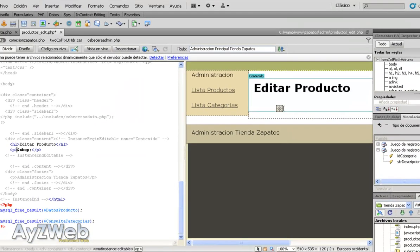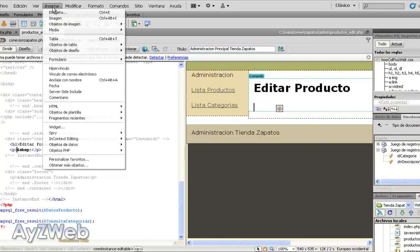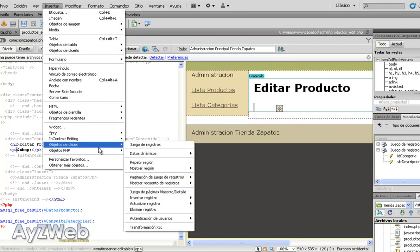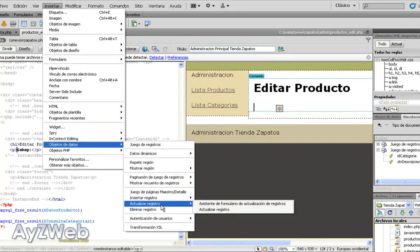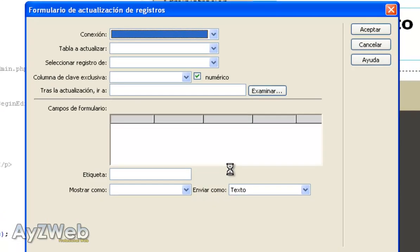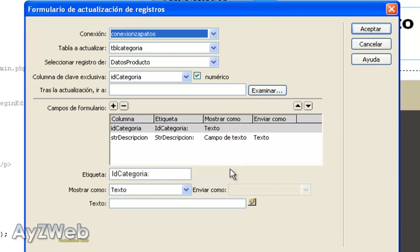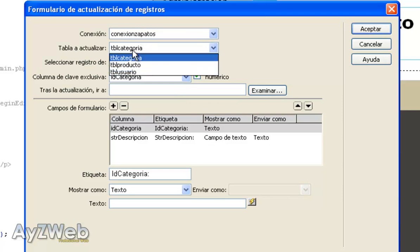We already have it here. Next thing we will do is using Dreamweaver that will make us easier the updating of the products. So we will insert data objects and the registers and register for my system. We have already done this for the categories but now we will do it for the products.